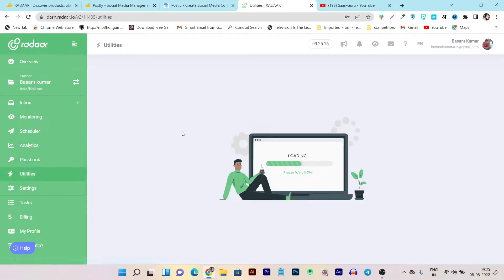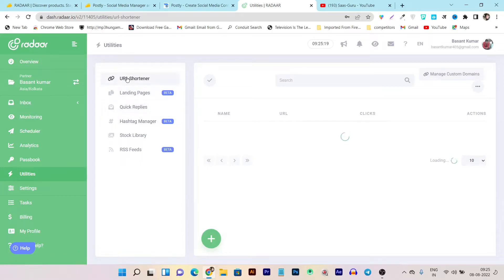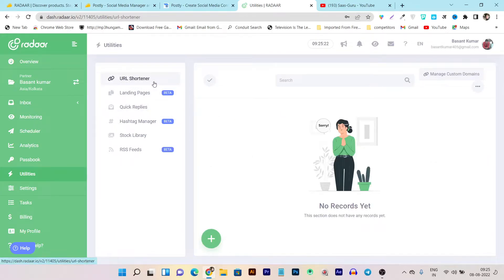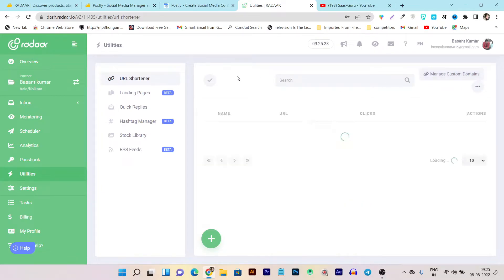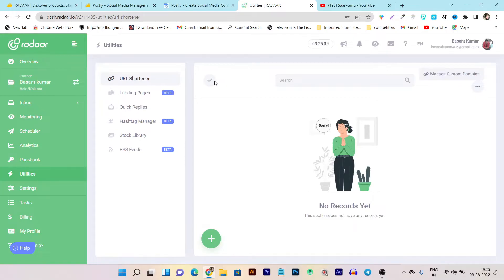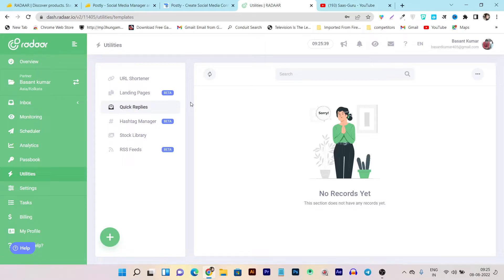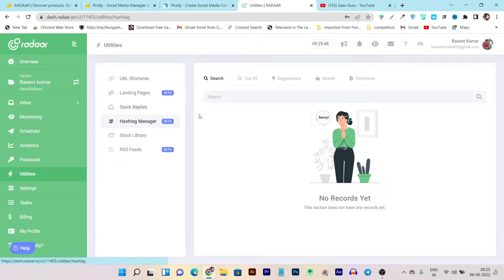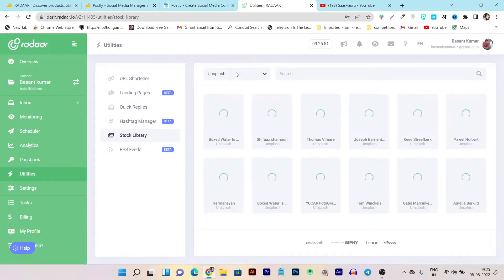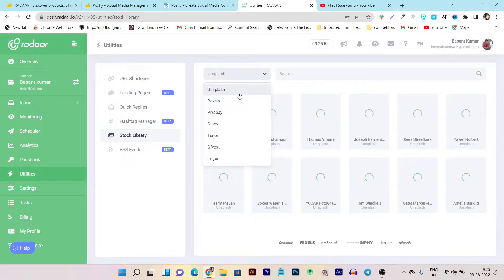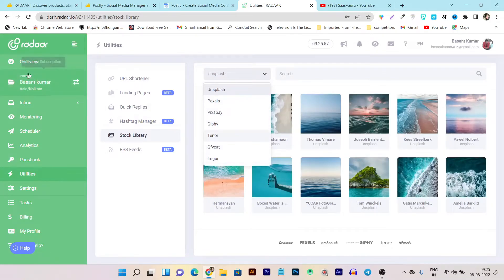Then we have utilities, and in the utilities you're getting many features in Radar — like a URL link shortener, which is built-in, so you don't have to pay extra. You can also create custom domains in Radar, which makes it even more valuable. Then there's a landing page creator — you can even create landing pages here. There are also quick replies, meaning you can create automations on comments — as soon as you get an identified comment, it will automatically reply.